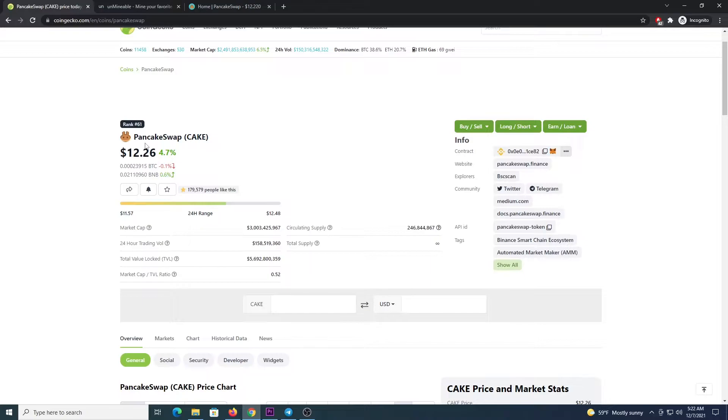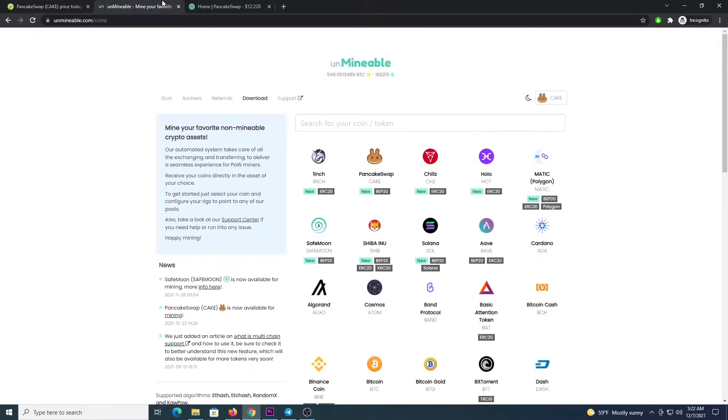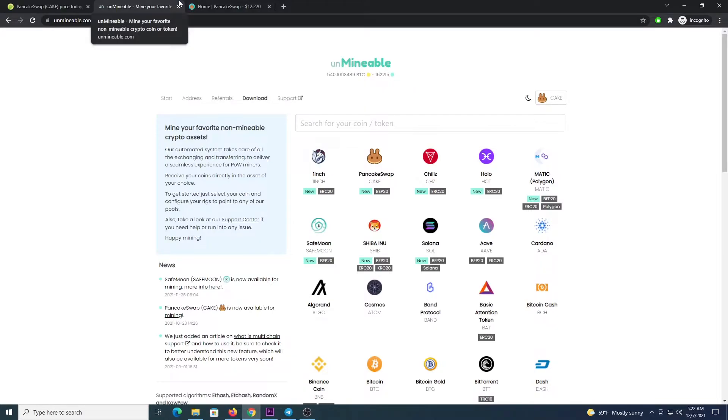The first thing you need to do is to get a wallet so you can get your own address to receive the funds. In this case I would recommend MetaMask, connecting it to the Binance Smart Chain network or any other BEP20 compatible wallet.